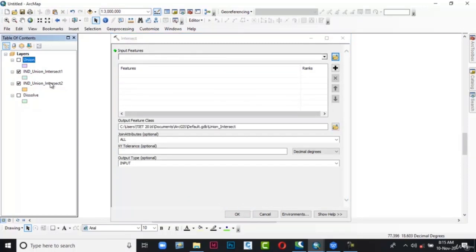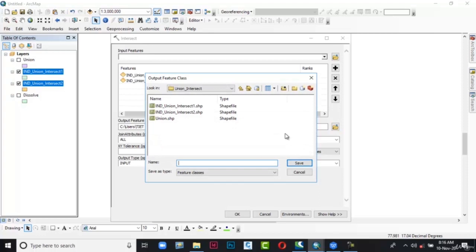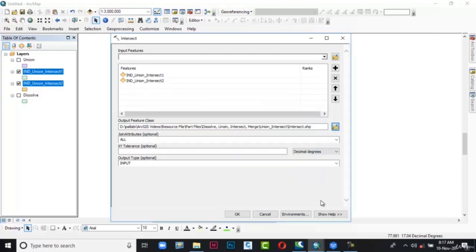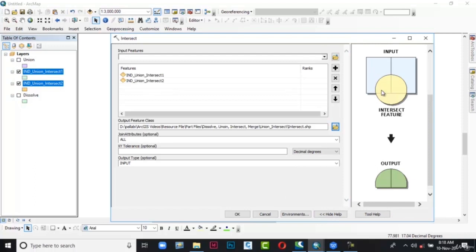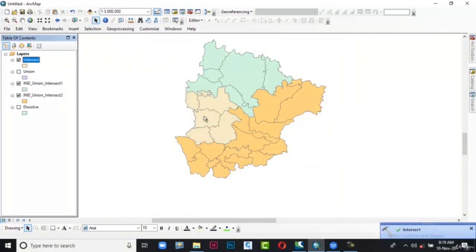In the Input Features area, go to the table of contents, select both the intersect shapefiles, and drag them to the Input Features area. In the Output Feature Class, click the folder icon. The Output Feature Class dialog box is displayed. Browse to the location where you want to save the file, type 'intersect' in the name text box, and choose Save. Click Show Help — here you can see two shapefiles where some area is repeated in both, and the output shows that overlapping portion. Click Hide Help and then click OK. The dialog box is closed and the output has been generated.